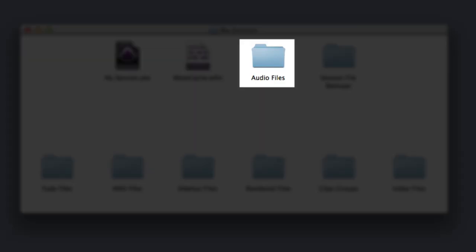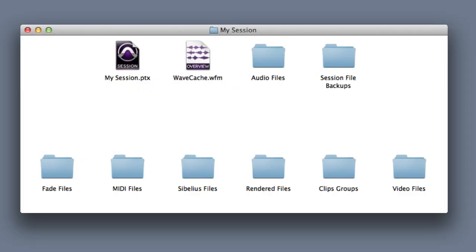The next folder is one of the most important, and that's the Audio Files folder. This is where Pro Tools stores each take of audio that you've recorded inside the session. You definitely want to make sure that this folder and all the files inside it are not deleted accidentally.